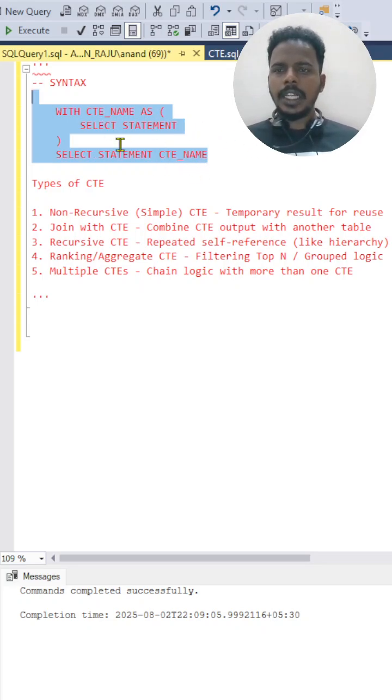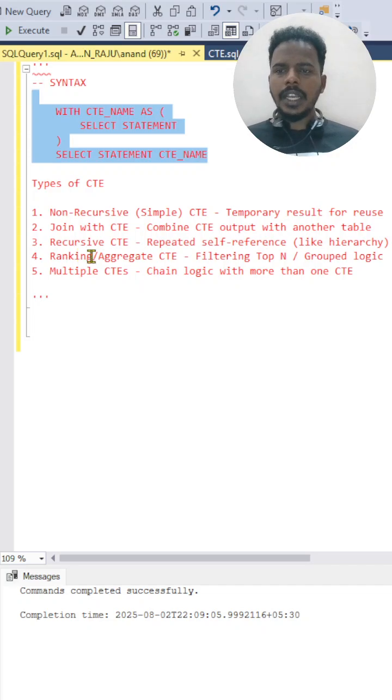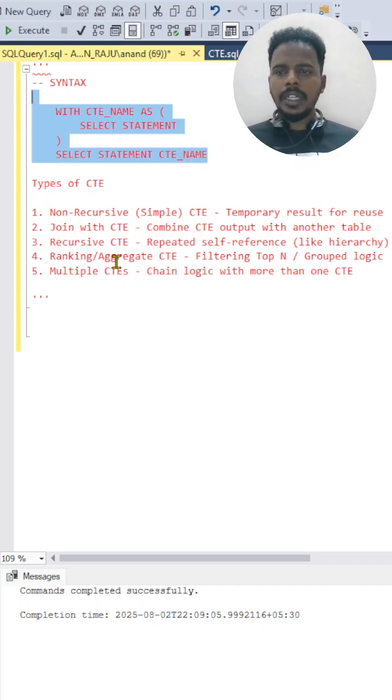Then you'll have ranking, so you'll be using ranking functions like window functions, ranking and aggregation functions. You can see that example in the upcoming video.